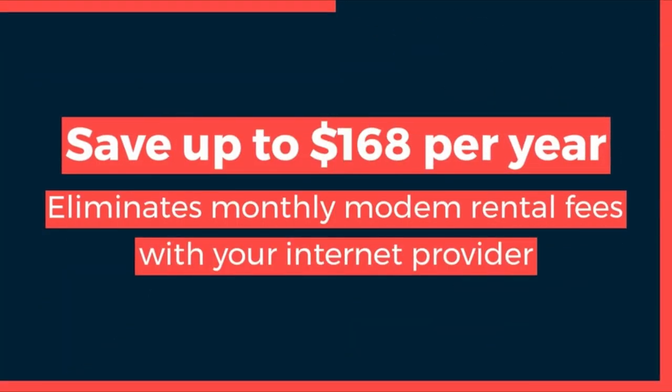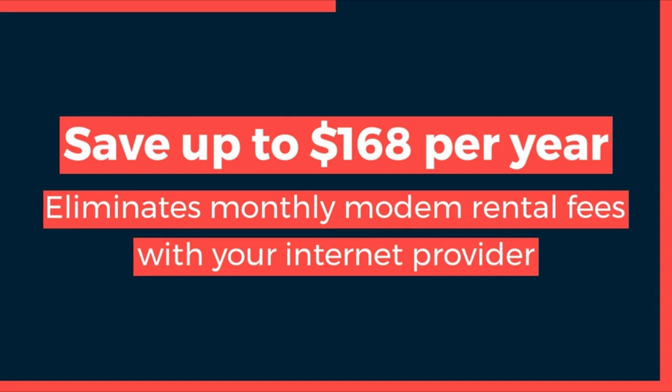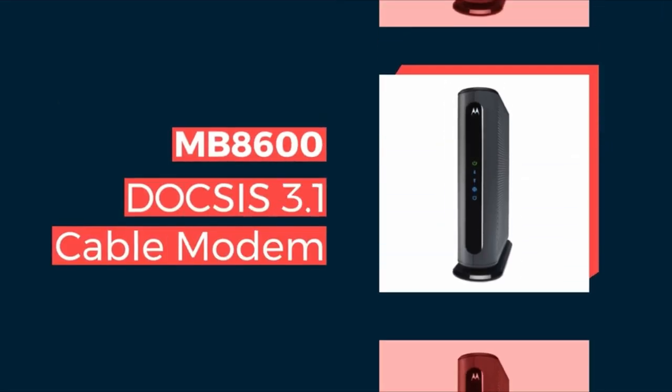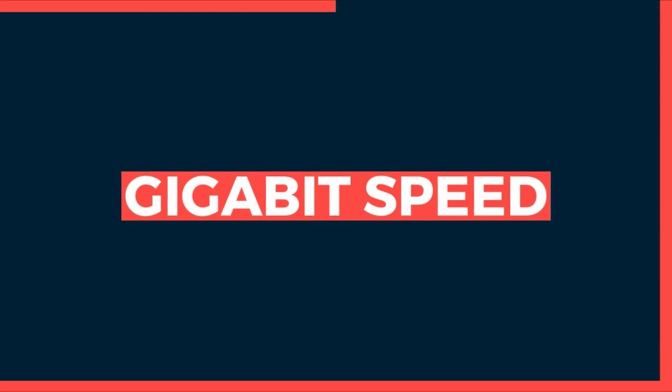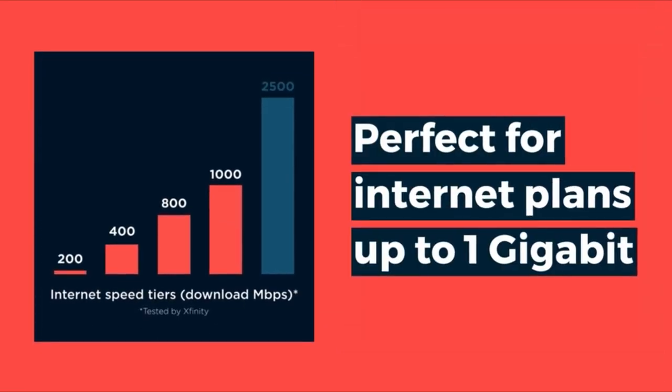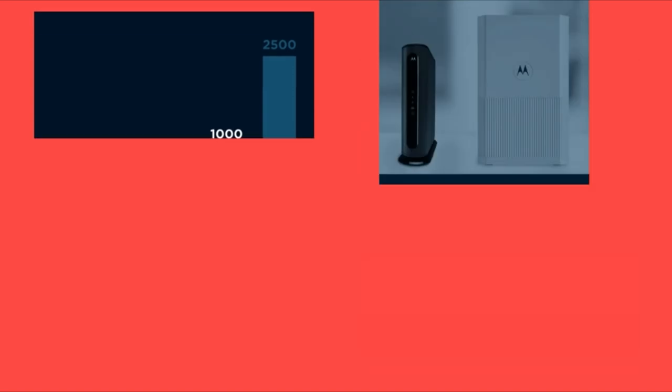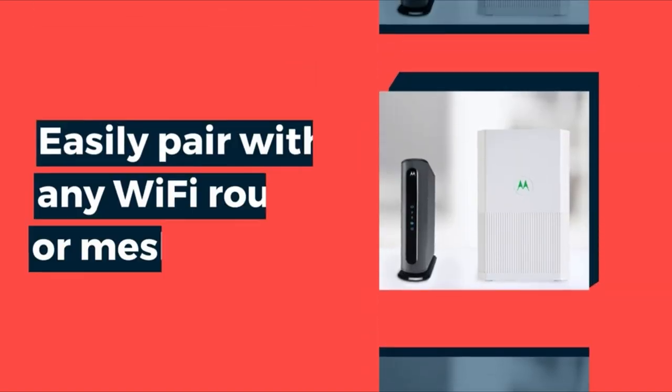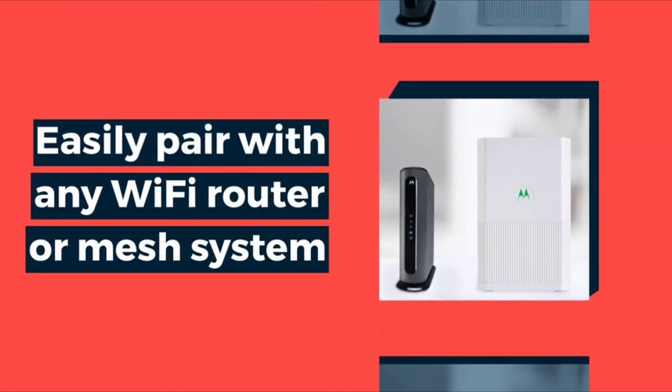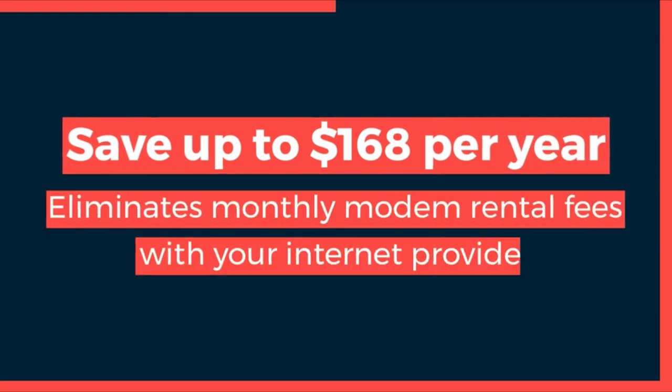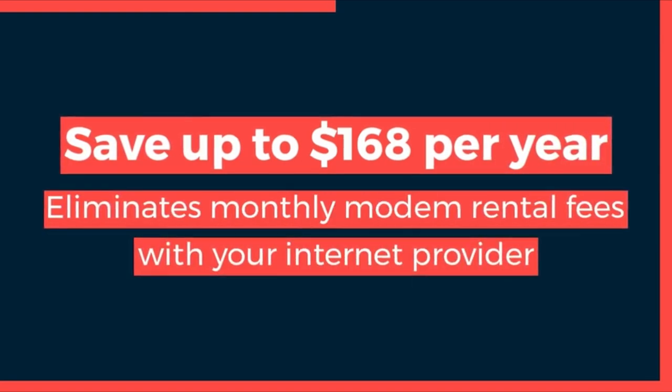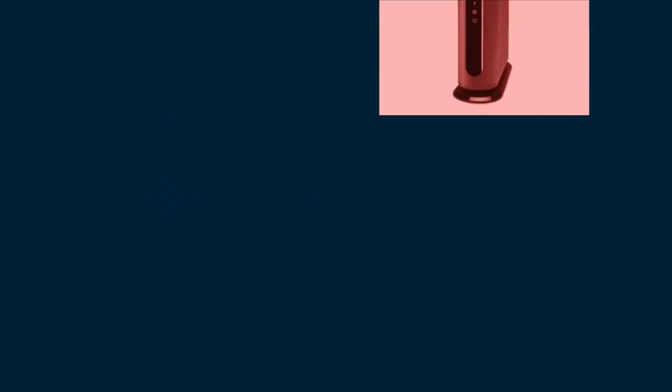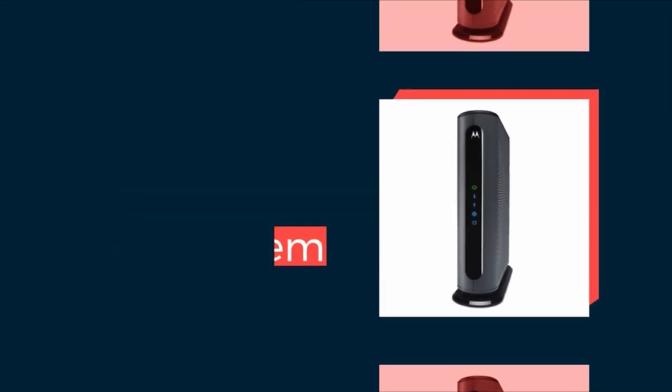The introduction explains the significance of DOCSIS 3.1 over its predecessor, emphasizing its role in delivering fast multi-gigabit internet speeds. The Motorola MB 8611 is praised for its backward compatibility with DOCSIS 3.0, ensuring a seamless experience for a wide range of users. It supports 8 upstream and 32 downstream channels, making it a favorite among 2 gigabit users.